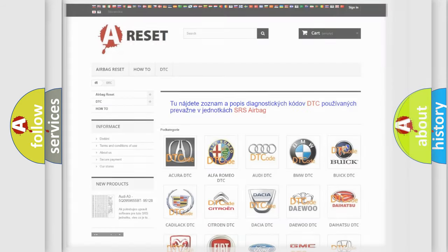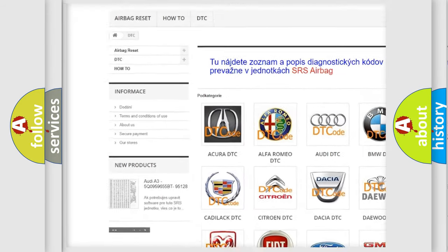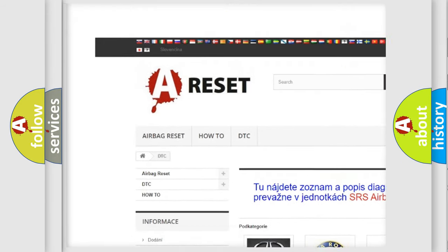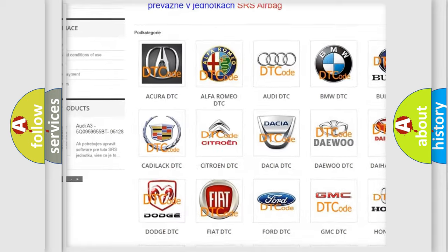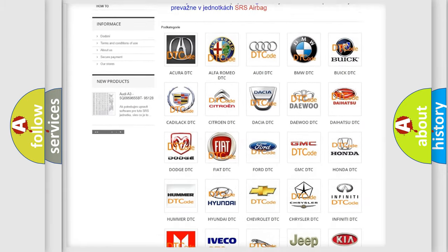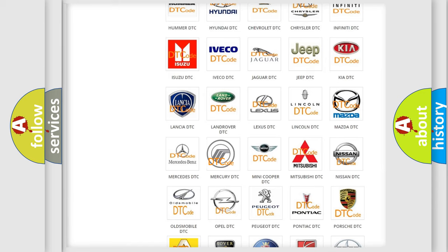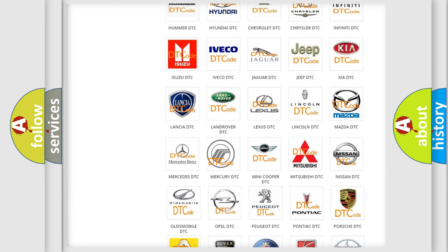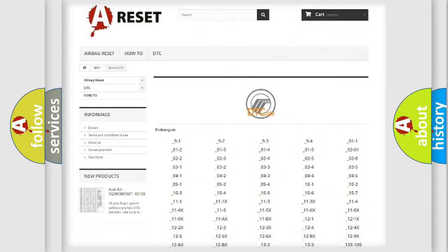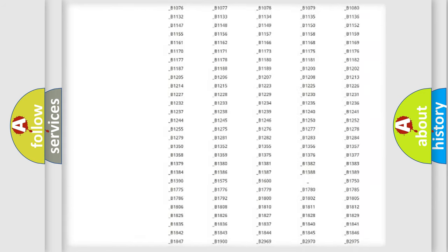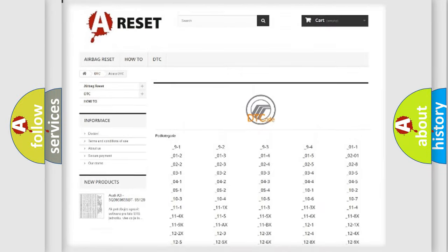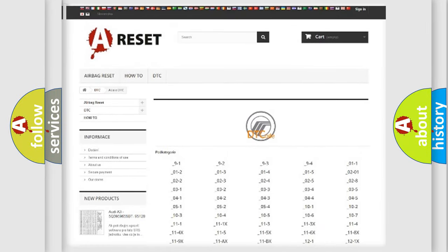Our website airbagreset.sk produces useful videos for you. You do not have to go through the OBD2 protocol anymore to know how to troubleshoot any car breakdown. You will find all the diagnostic codes that can be diagnosed in Mercury vehicles.